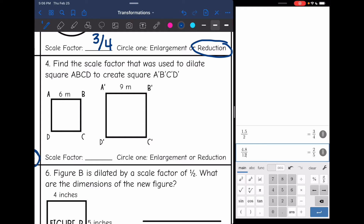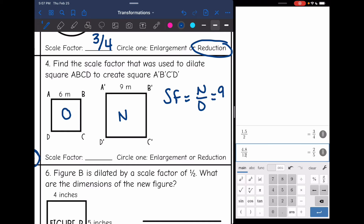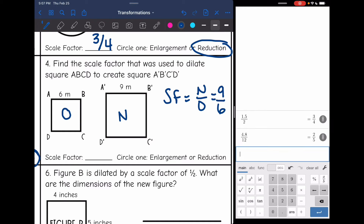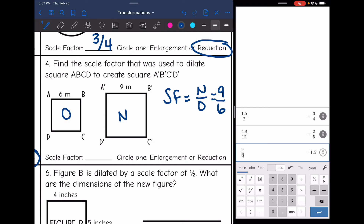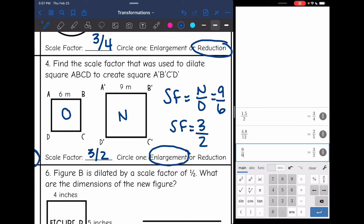Number four says find the scale factor that was used to dilate square ABCD to create square A prime, B prime, C prime, D prime. So ABCD is the original and the prime version is the new one because of the prime symbols. To find the scale factor, I do new over original: 9 over 6, which simplifies to three-halves. So the scale factor is three-halves, which is greater than one, and we can see that the shape got bigger — so this is an enlargement.